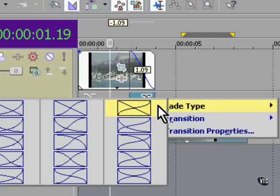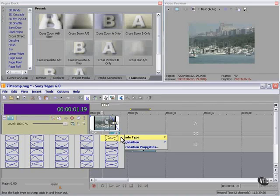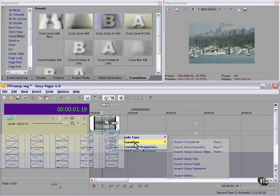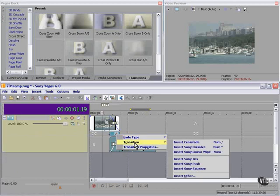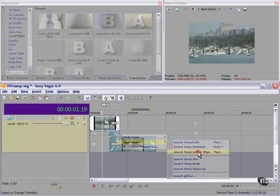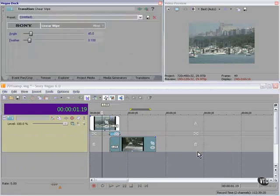Change the fade type to any of these, or change that crossfade to any of the transitions that we have installed on our system. For example, a Sony linear wipe.